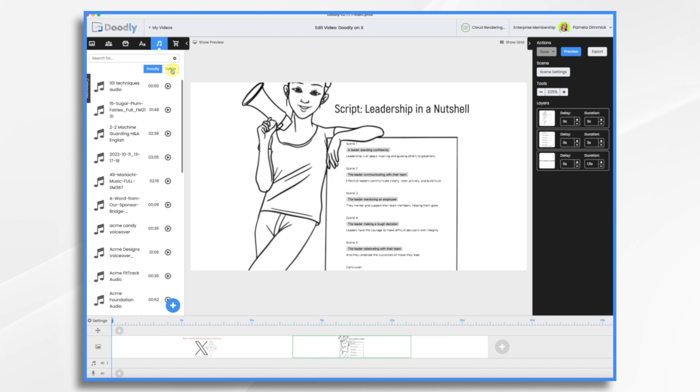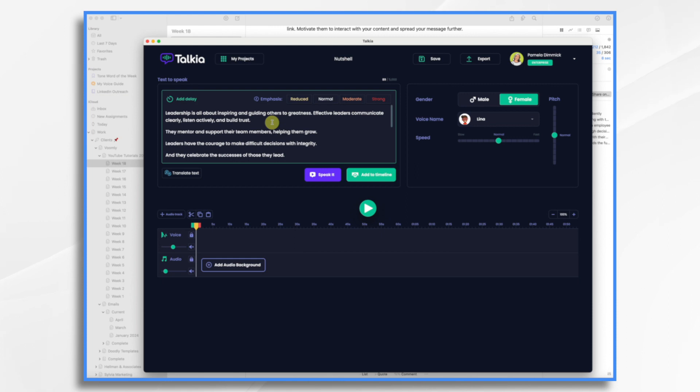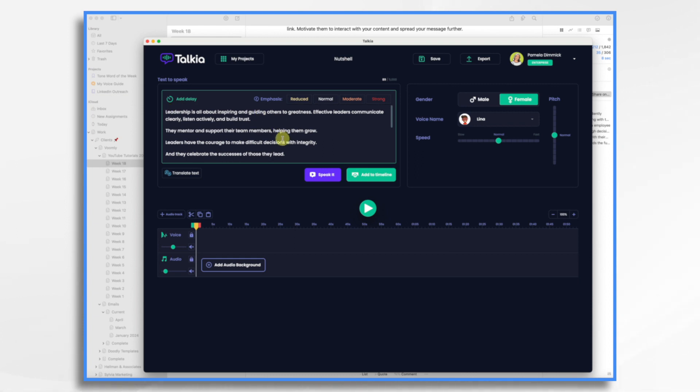Talkia is now integrated with Doodly. So if you create your voiceover in Talkia, you can just grab it right here inside of Doodly. So here I am inside of Talkia. Now, Talkia software is the text-to-speech engine that comes with the Voomly Cloud subscription. So if you subscribe to Voomly Cloud and that's how you access your Doodly, well, then you also have Talkia.